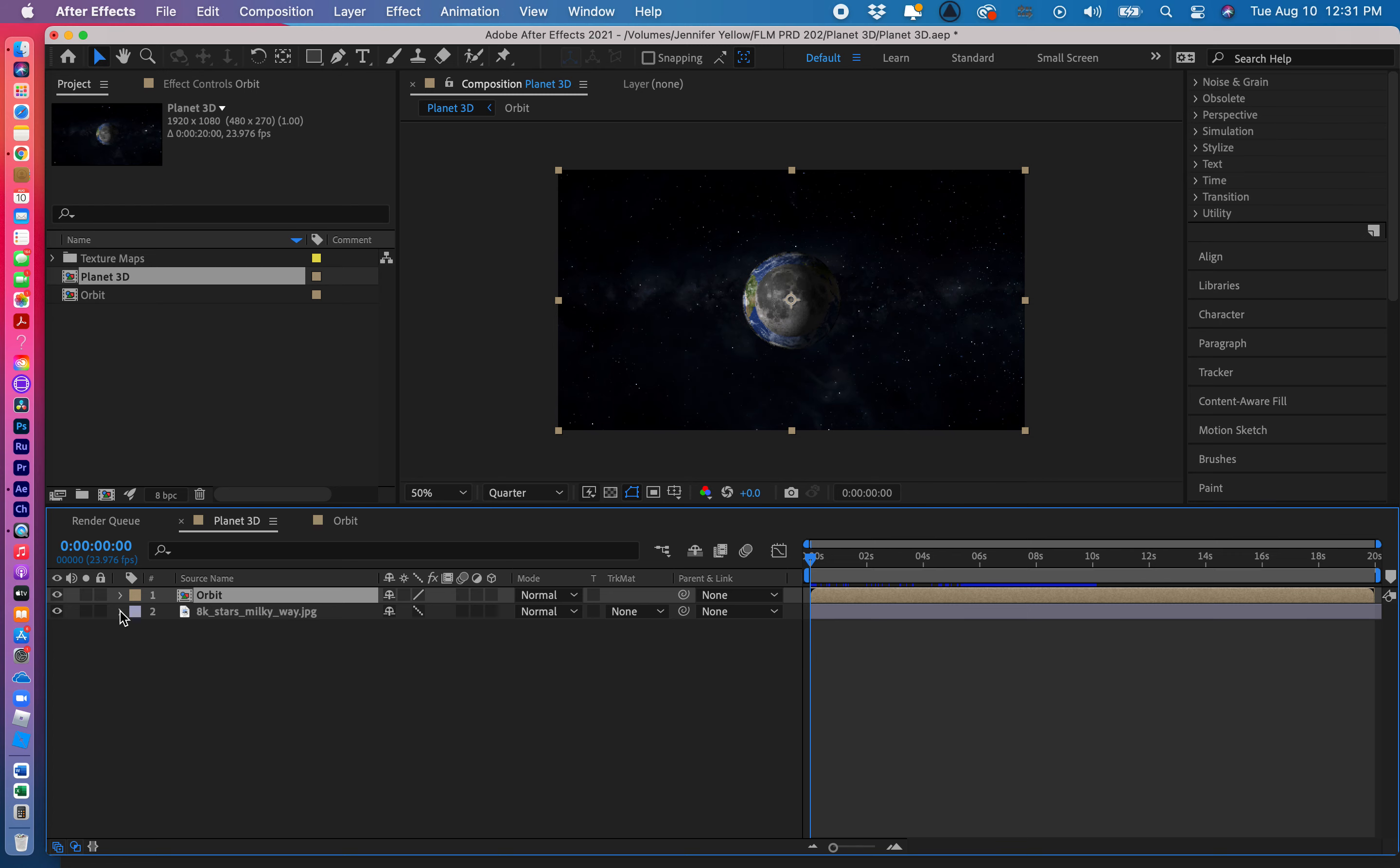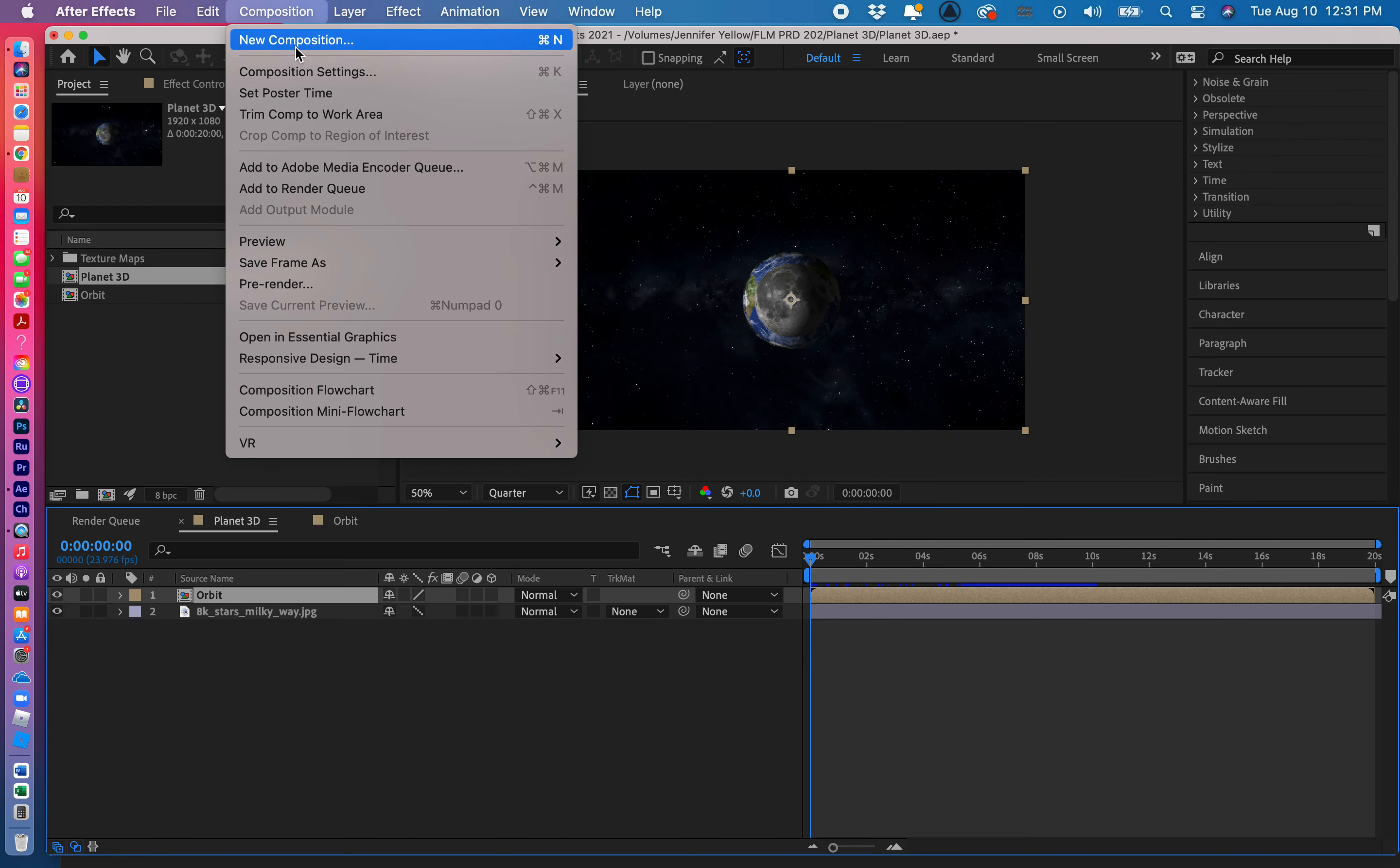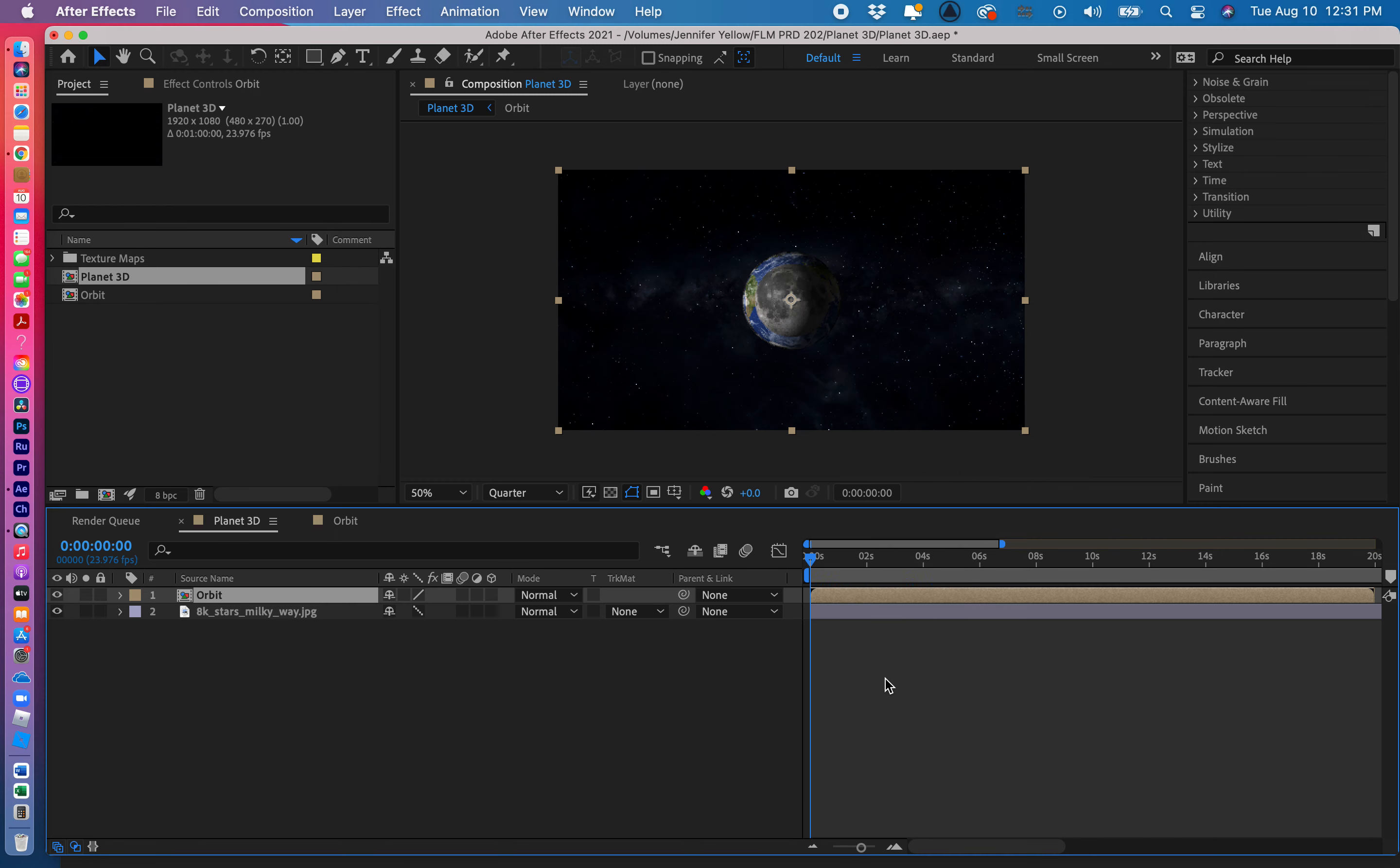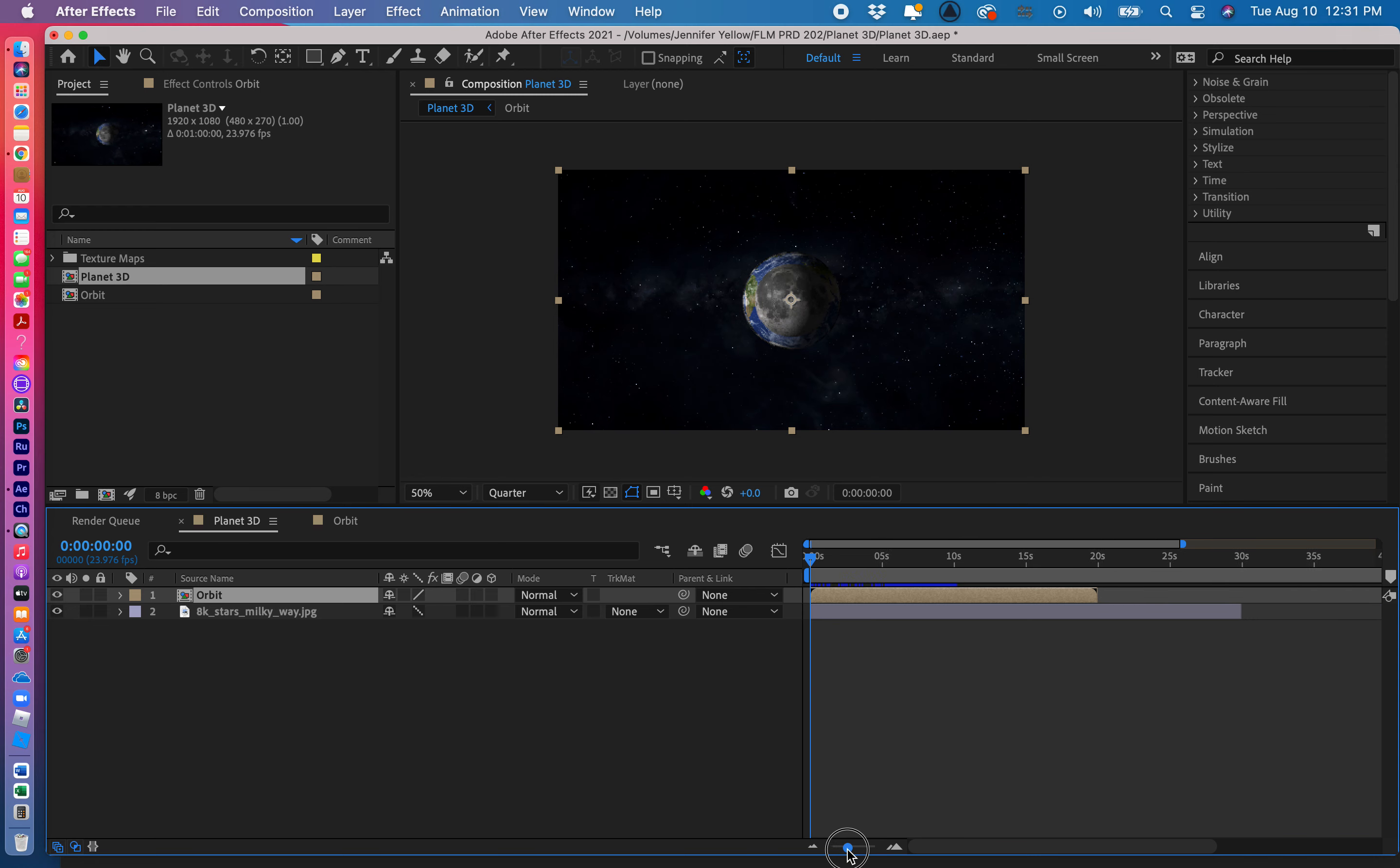Okay so the next thing I want to do is I want to make this composition 60 seconds. So I'm going to go to composition settings and we're going to change this duration from 20 to, we're going to put a 1 here and a 0 here so it's 1 minute. Click ok and now you'll see that if I click on the zoom bar my entire composition is 1 minute.